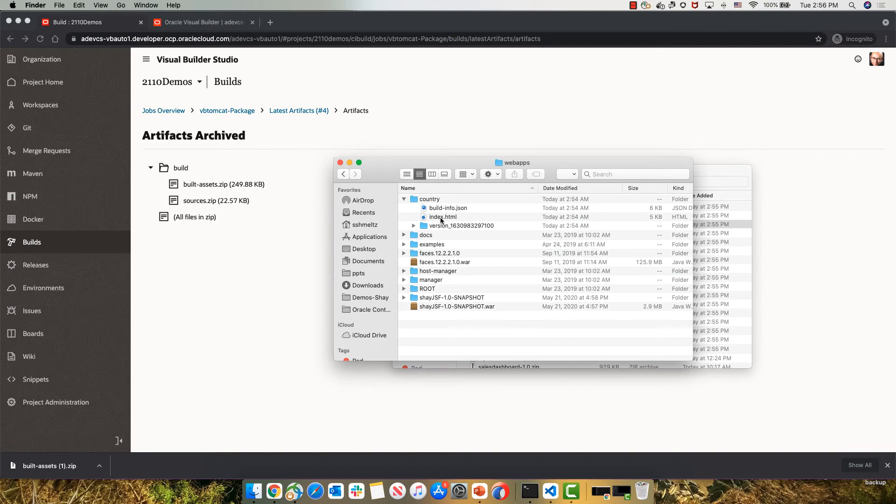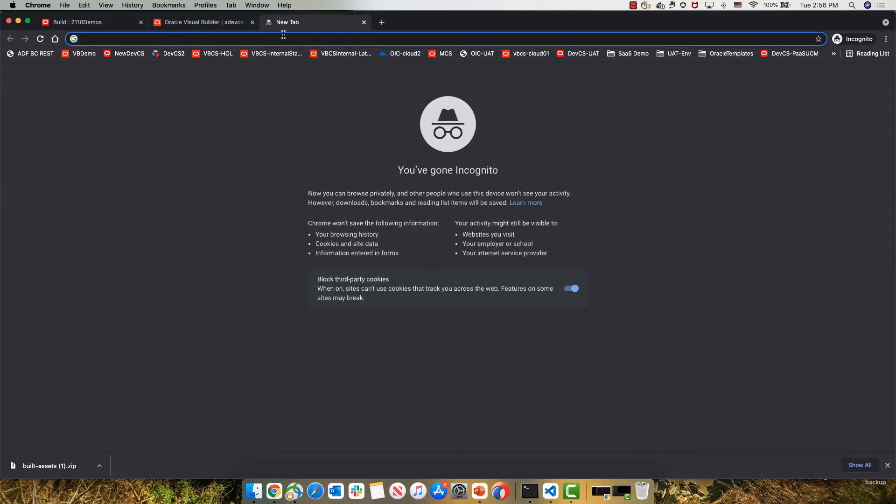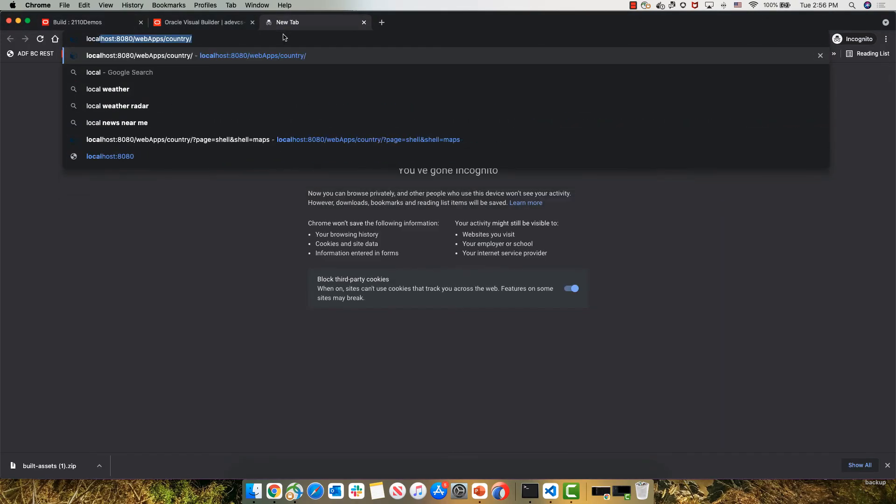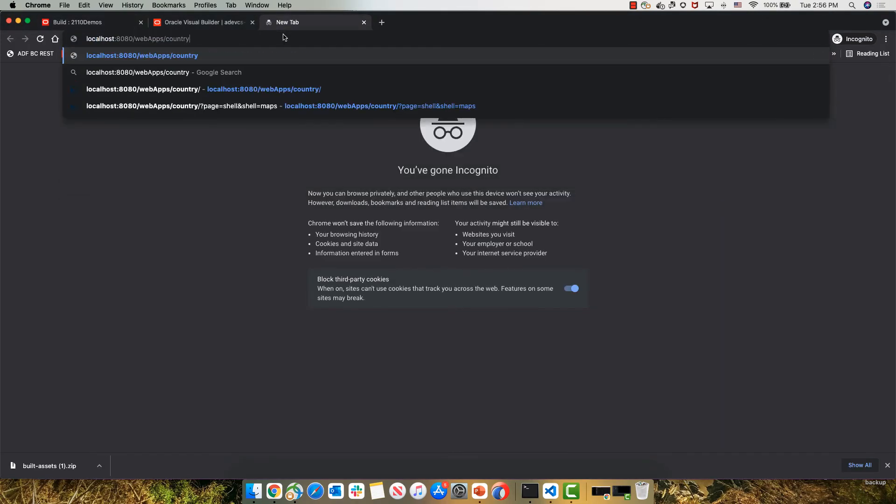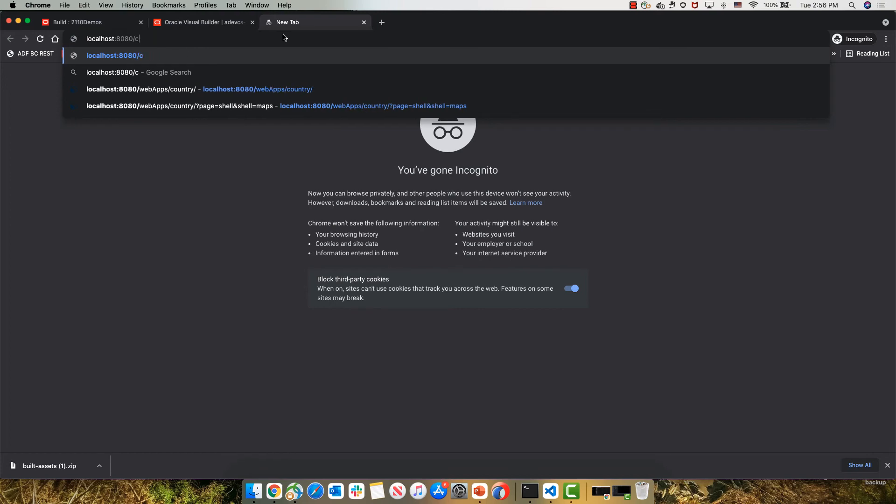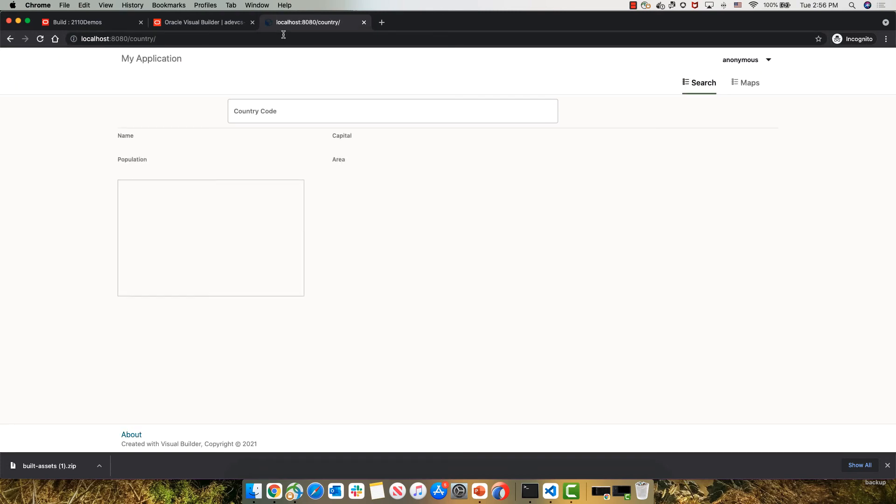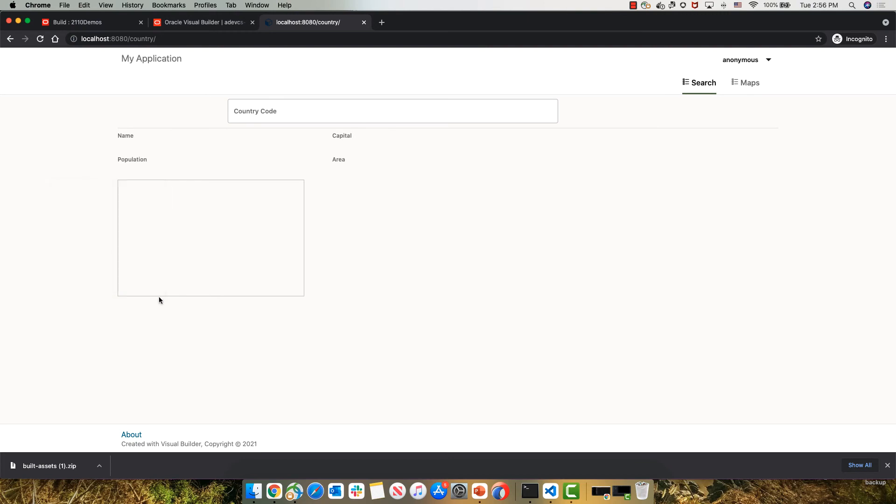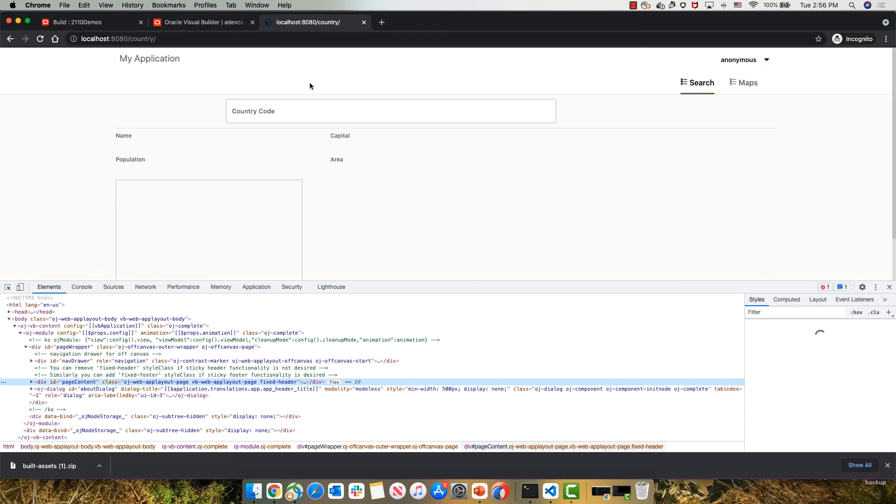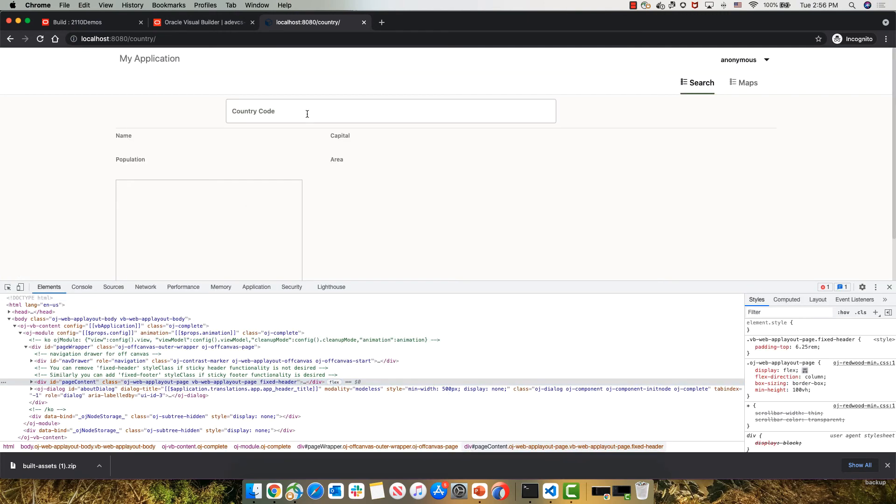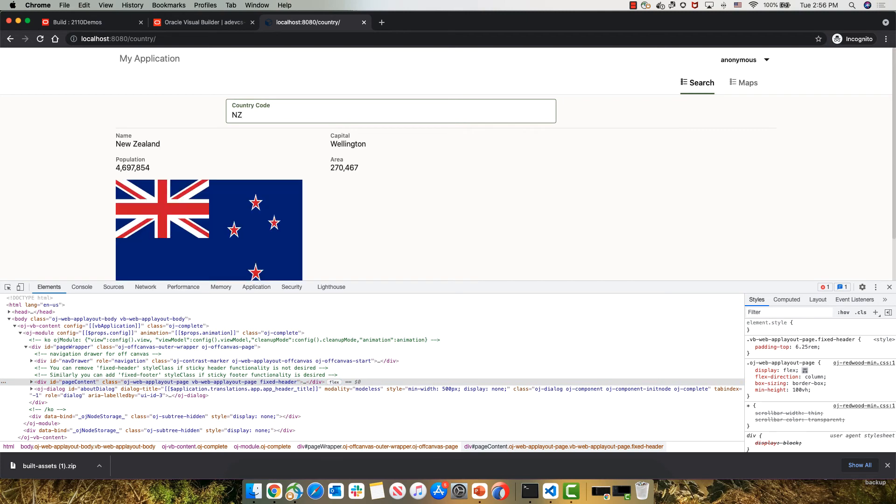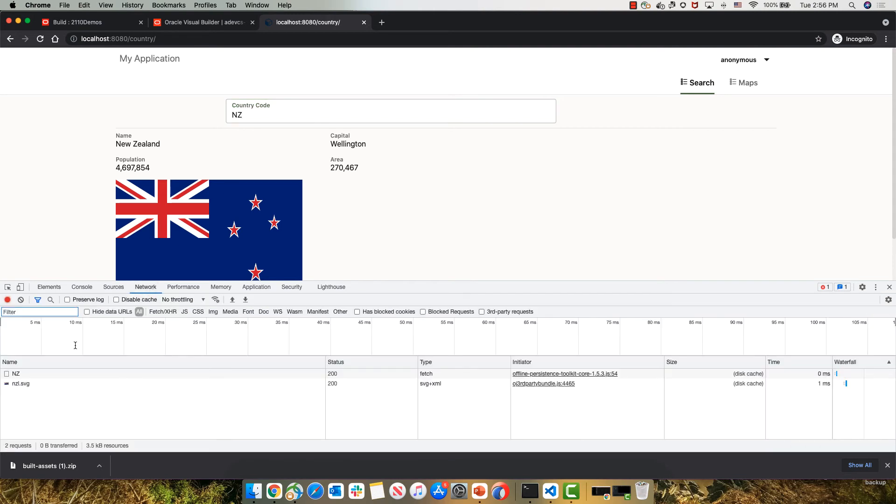Under country, we have the index.html file, which is the homepage of our application. So now that it's in Tomcat, we should be able to go to our localhost and just point to our country application. This will invoke the index page. This application now works, so if I type in NZ, you would get the data. Of course, what we want to make sure is that our application doesn't rely on the VB server in this case.